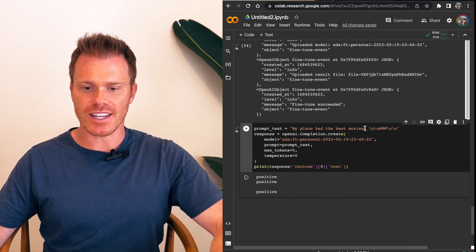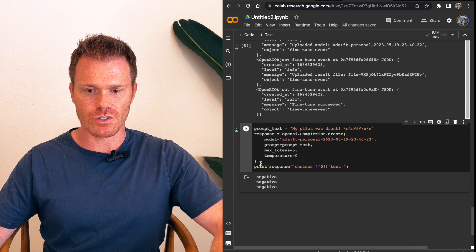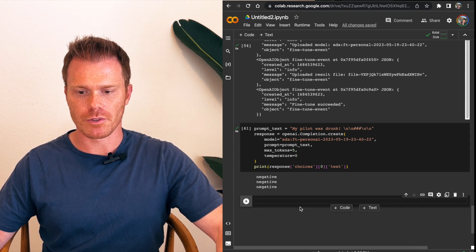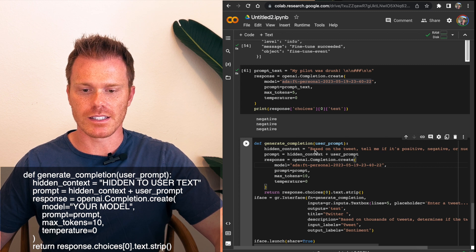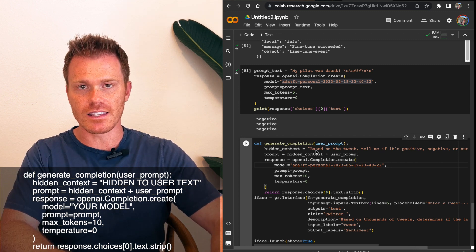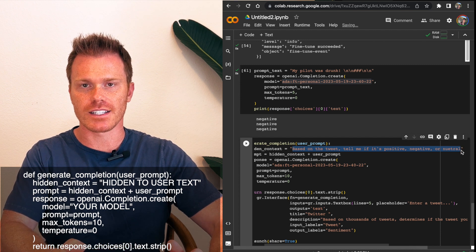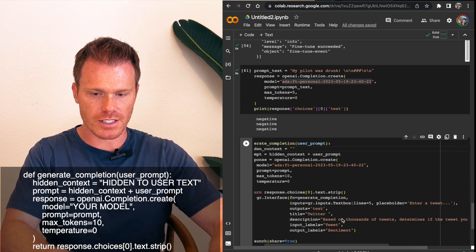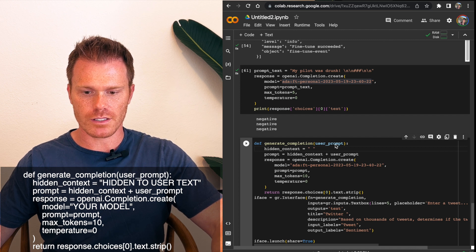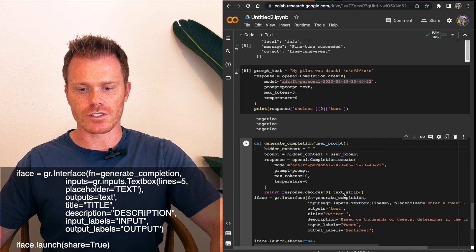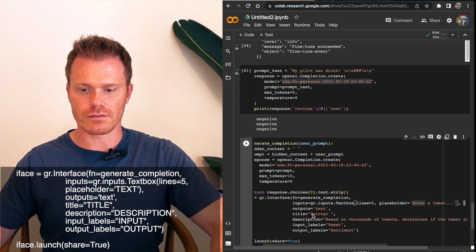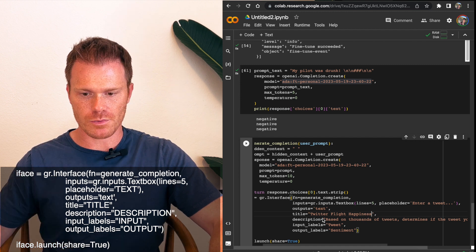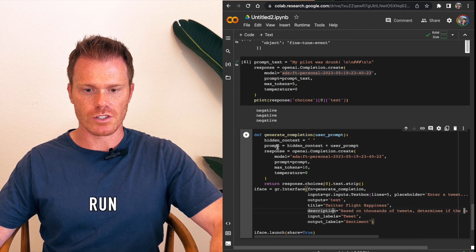So now we can take the model that we fine-tuned and load it into Gradio. For this, we're going to do a new line. I'm just going to paste in from a previous one that I did. This is our Gradio interface that we'll load, where basically you can give it hidden context. It doesn't need this, but you can give essentially context to further help it find the correct answer based on the fine-tuning data. I'm going to leave the hidden context blank. User prompt is what's going to be in the input. It will return the text strip. Then for Gradio's interface, we've got our inputs. Enter a tweet. Title. Call it Twitter Flight Happiness. Description. Based on thousands of tweets determines if the tweet is positive, negative, or neutral. Cool.